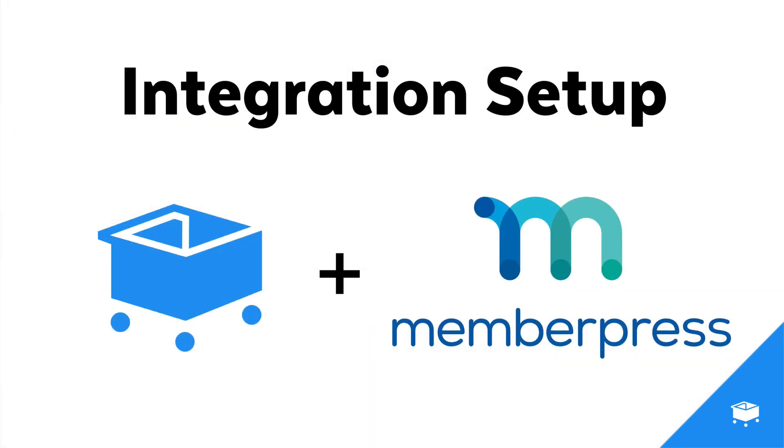But that's how SamCart works perfectly with MemberPress to make sure your customers have access to everything they've bought and nothing they haven't. Dive in, get your integration set up today and start creating your own custom integration rules and automate your MemberPress setup today.